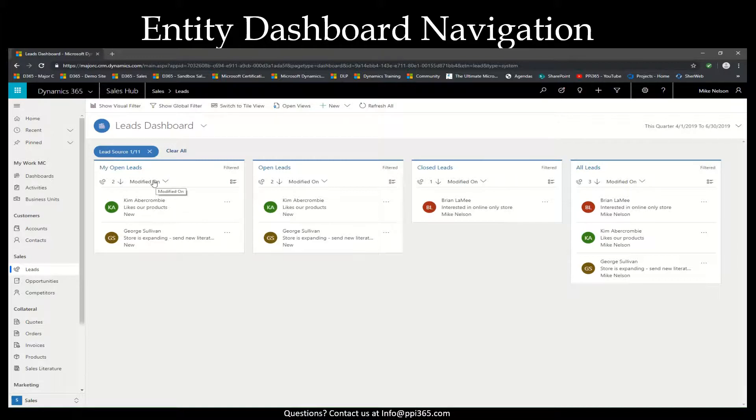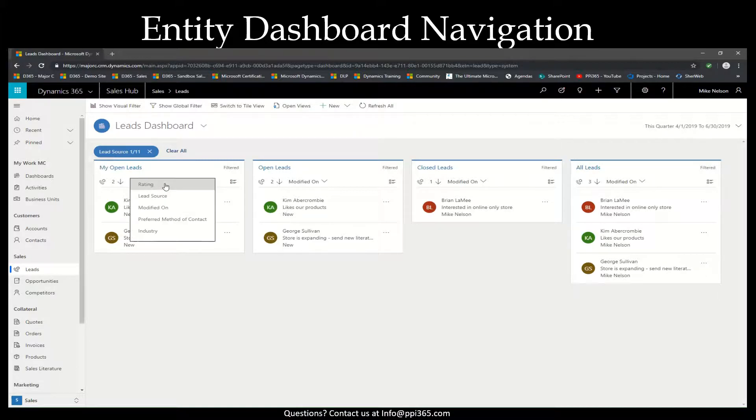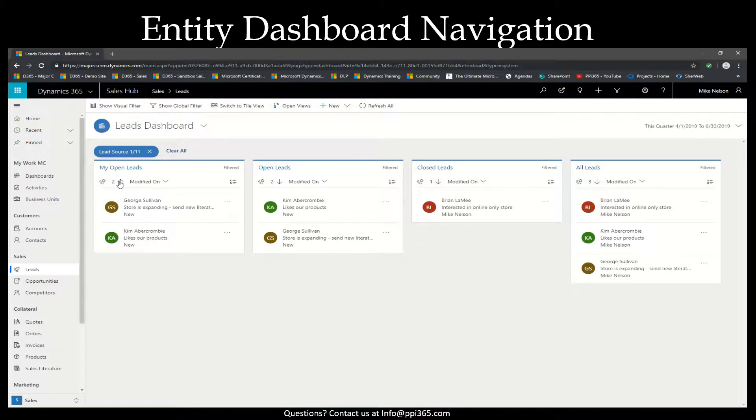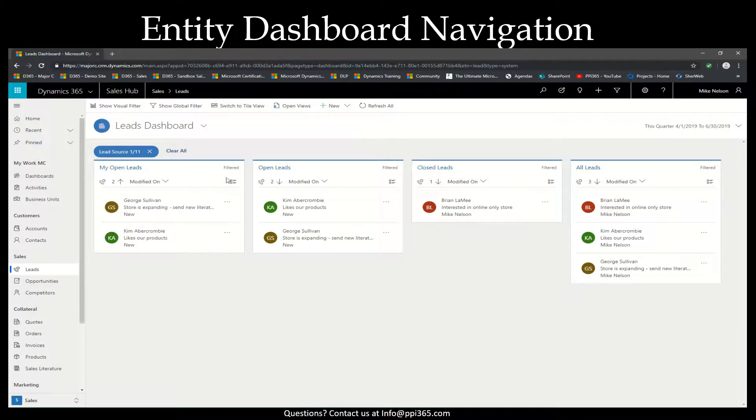On your actual stream itself, where you see modified on, if you select that, you will be able to make the filters directly on each of the individual streams, and you can also change to ascending or descending order.